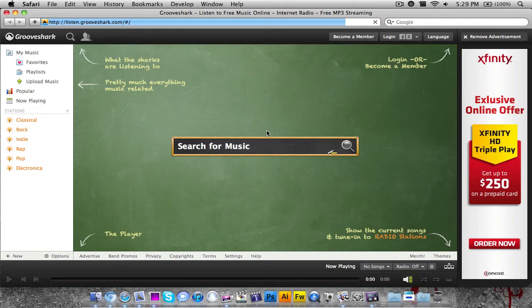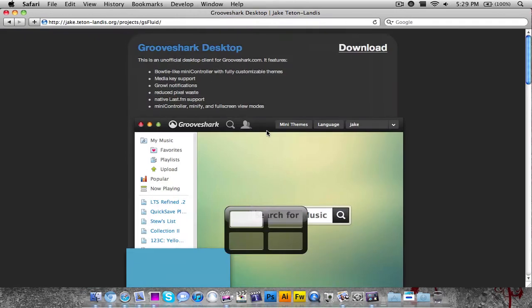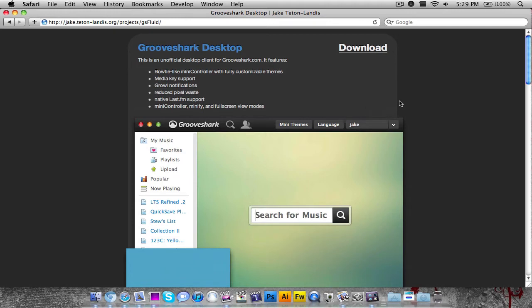This is an unofficial release of a Grooveshark client, but you can download a Grooveshark client for Mac by going to this link which I'll link in the video description.